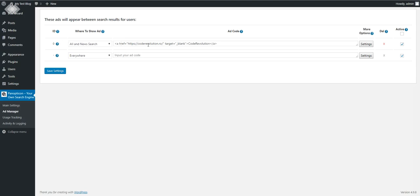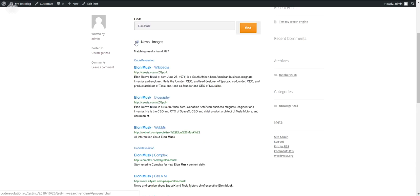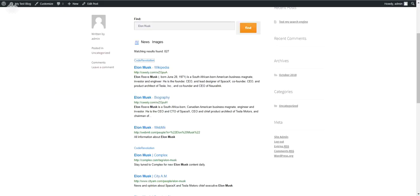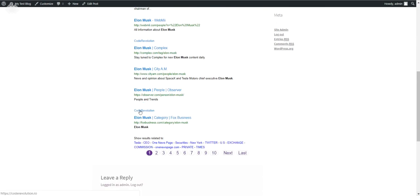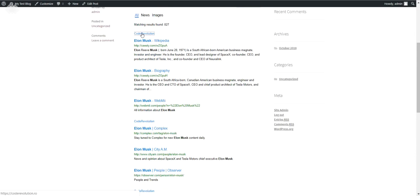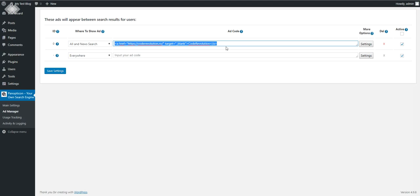Now let's check the results to see how the ad appears. Let's search again — as you can see, the ad appears. 'Code Revolution' — if the visitor clicks it, they go to my blog in a new tab. Also, after every three results, the ad is displayed again and again. This can be made into an image ad or anything else — since this is HTML, you can set here whatever you wish.